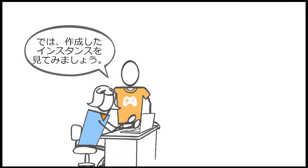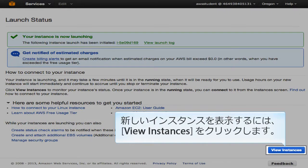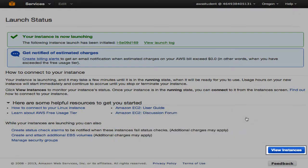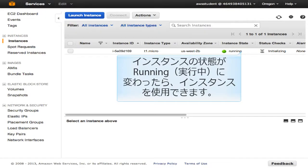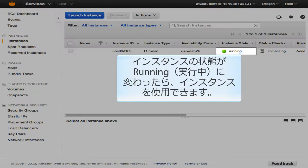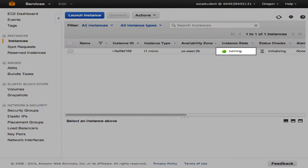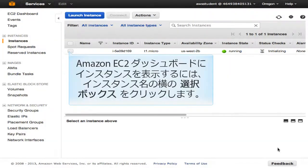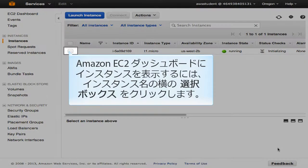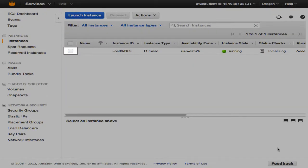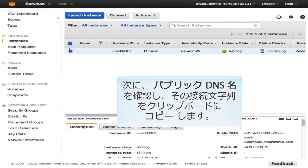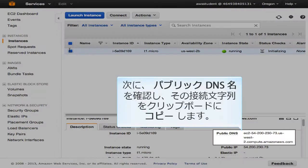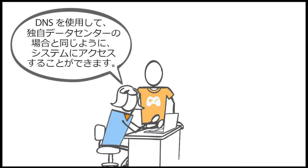Let's take a look at our instance. Click View Instances to take a look at the new instance. Once the instance state has changed to running, your instance will be ready to use. To view your instance in the Amazon EC2 dashboard, click the selection box next to your instance name. Find your public DNS name and copy that connection string to your clipboard. The DNS can be used to access the system exactly as you would if it were in your own data center.